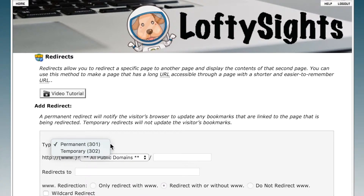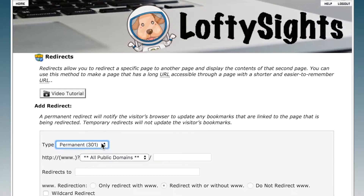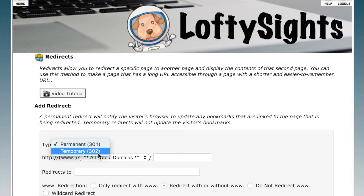A permanent redirect is going to be cached, or remembered, by a web browser that visits your site, and search engine crawlers will also follow these redirects. So if this is something that's going to be permanent, choose permanent. If you plan to use this URL again in the future, then just make it a temporary one.